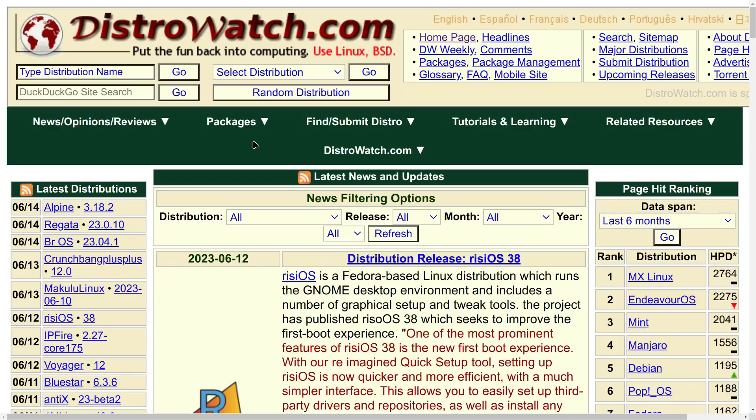You gotta love the fact that DistroWatch.com has never updated their web page to be mobile-friendly. Greetings and salutations. Joe Collins here.